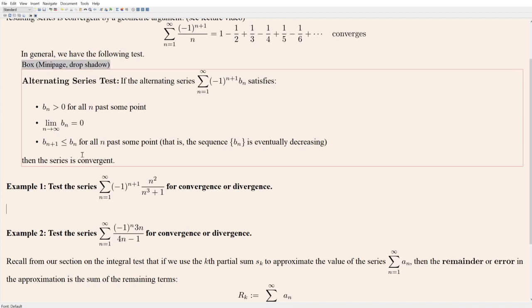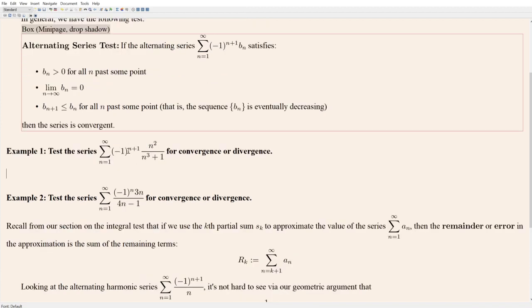Notice, however, that the alternating series test can only give us convergence. If any of these things are not satisfied, then who knows — it might converge, it might diverge. The test tells us nothing about that situation. In this example, we have a series with an alternator, and B_n would be n² over n³ plus 1. This is a perfect candidate to look at the alternating series test — let's check if these terms satisfy the three required conditions.